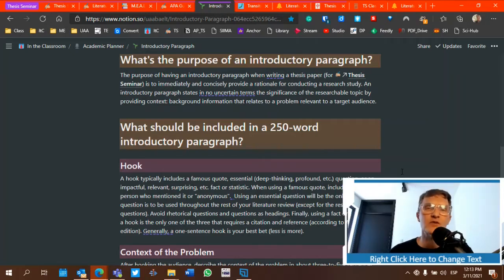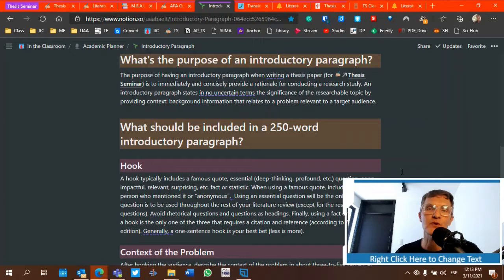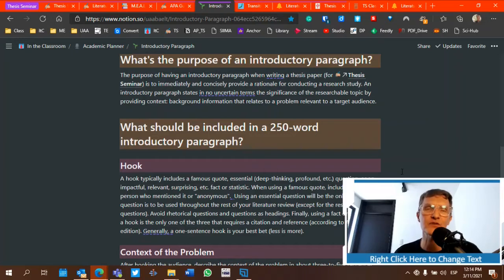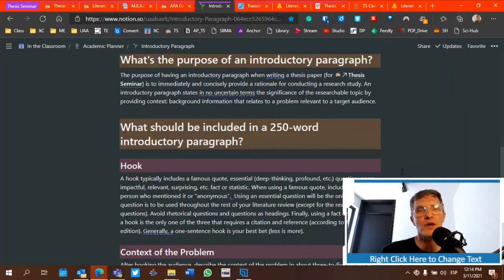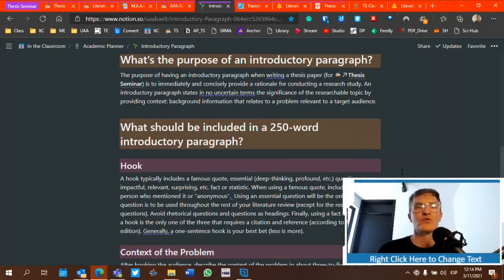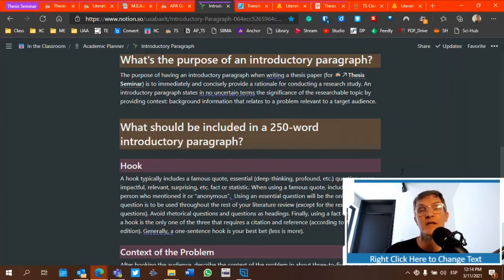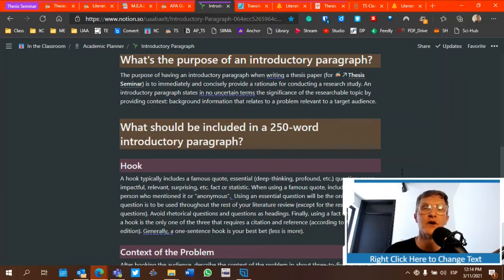Make sure you include at least one citation to support the problem. A lot of times writers will want to jump to possible solutions or things that researchers have suggested as solutions, but we want to hold off and stick primarily to the context of the problem until we get to the thesis. We want to offer a transition to begin our thesis statement, segwaying from the problem to the thesis.